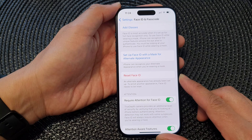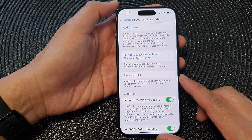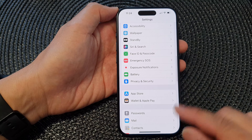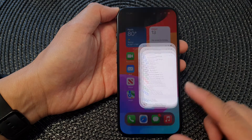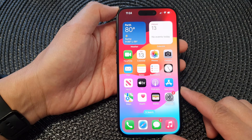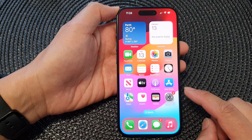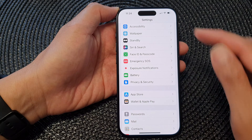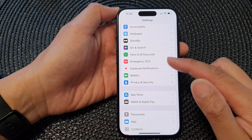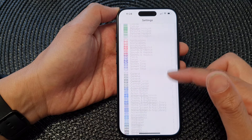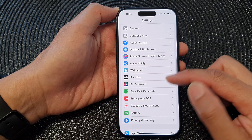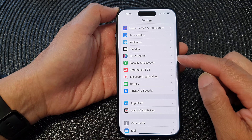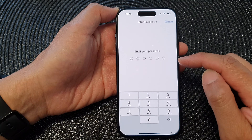First, let's go back to the home screen by swiping up at the bottom of the screen. From the home screen, tap on Settings. Now in the Settings page, scroll down and then tap on Face ID and Passcode.